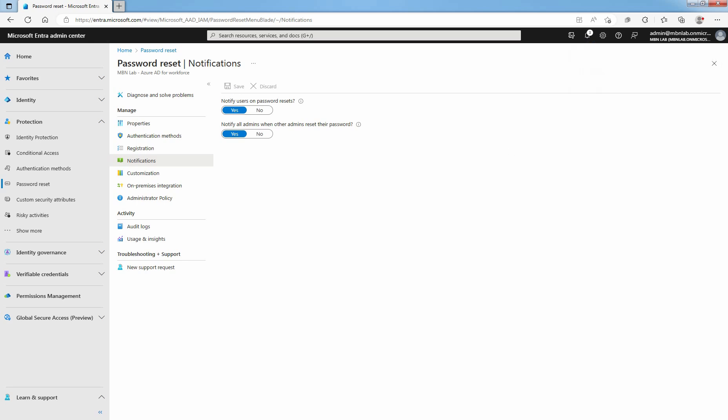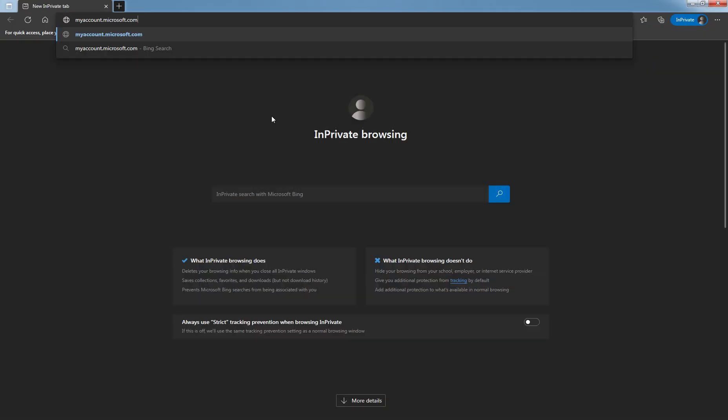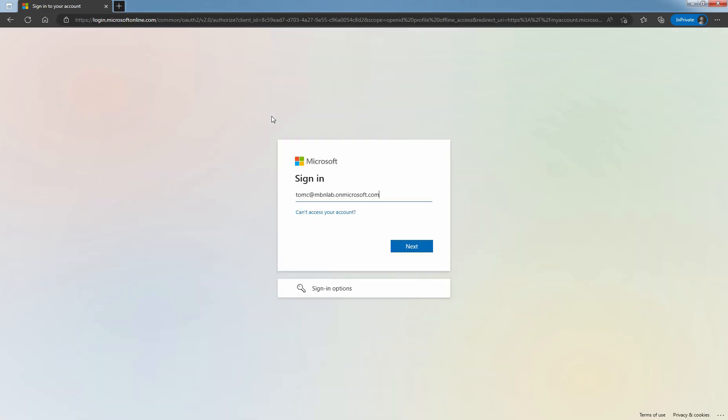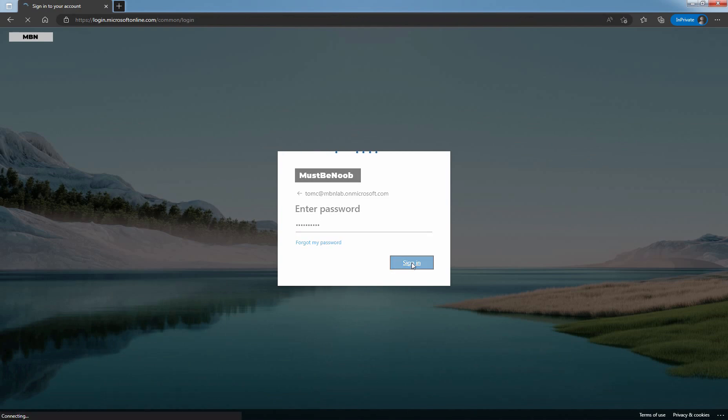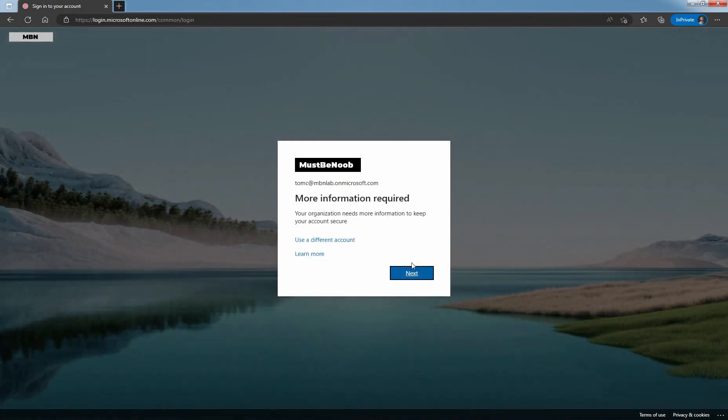Open a new browser window in in-private mode. Type myaccount.microsoft.com and press Enter key. Enter the username to sign in and click on Next. Enter user password and click on Sign in. In the More information required dialog box, select Next.